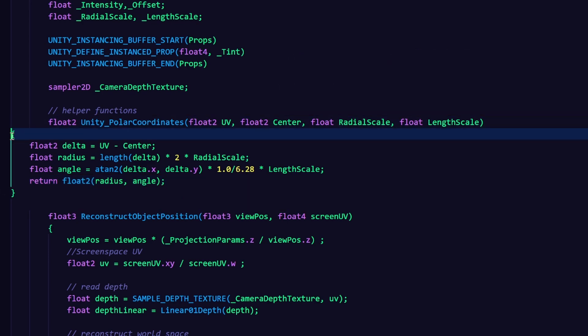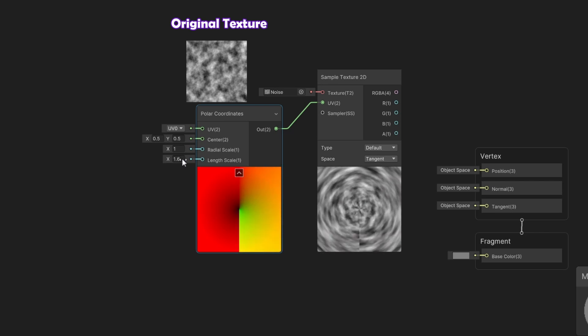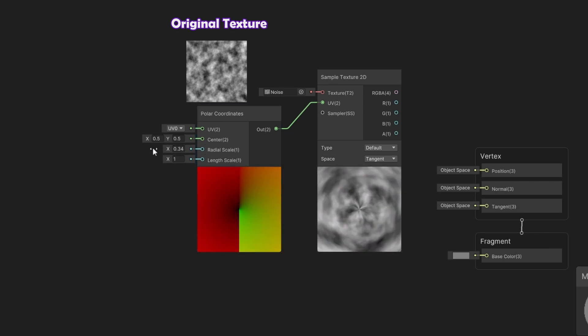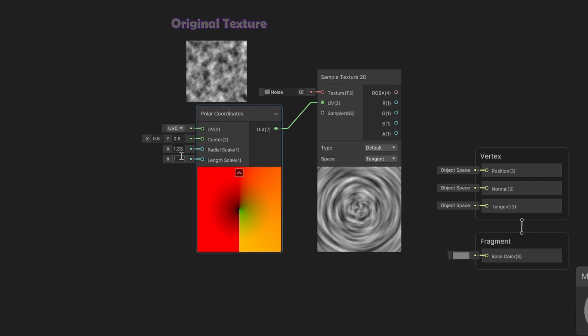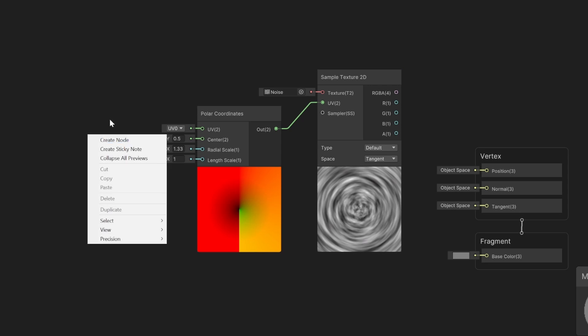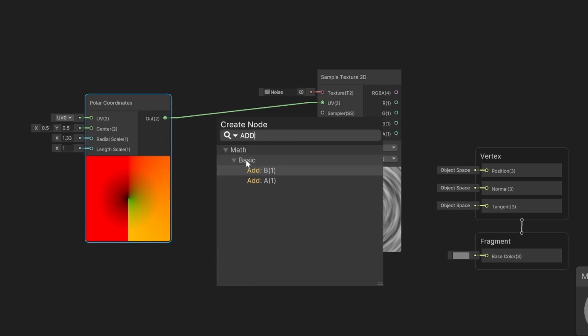So the function takes the UVs and manipulates them into a vortex shape, as you can see best here in shader graph. We just add some time to the UVs and we have an animated swirl.